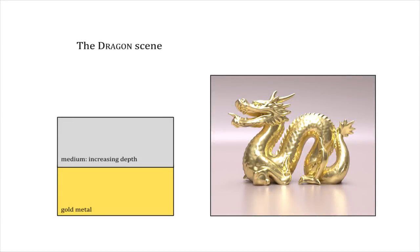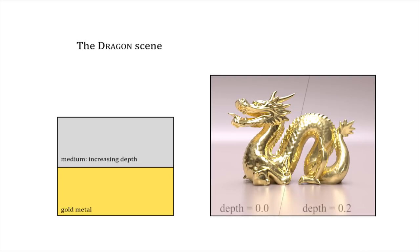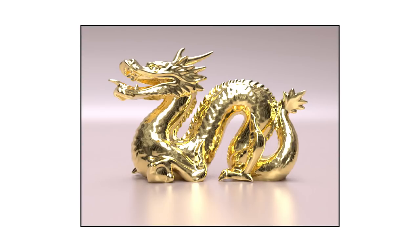Our framework also supports participating media. Here, we set a diffusing medium on top of a smooth gold dragon. We increase the medium depth to increase the haze caused by light diffusion in the volume.